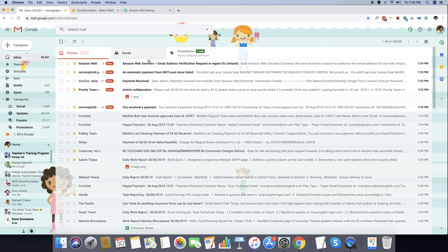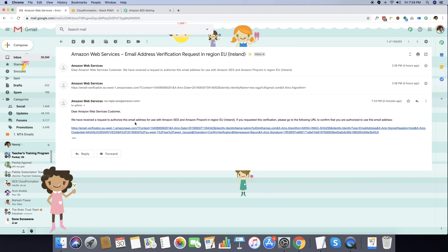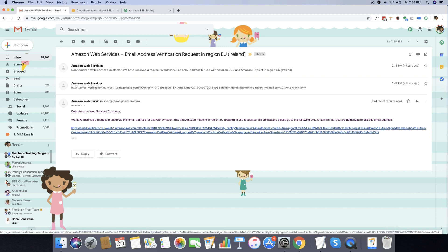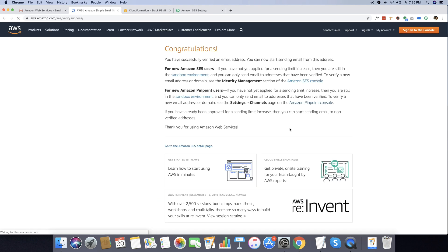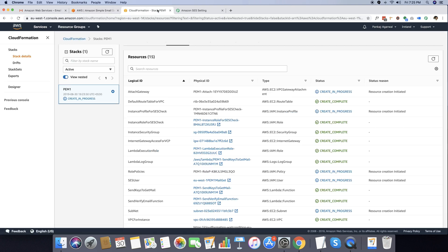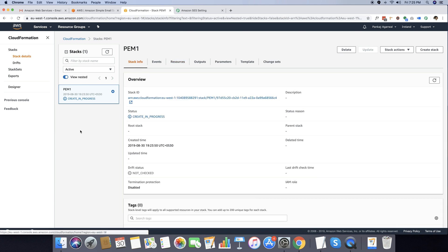We are waiting for a verification email to arrive in your inbox. As you can see there is a request which says Amazon Web Services email address verification request in region European Union Ireland. I just got this email and I'm going to click the link to verify my email. Once the email is verified you will see a congratulations screen, confirming that you have successfully verified an email address and can now start sending email from this address.